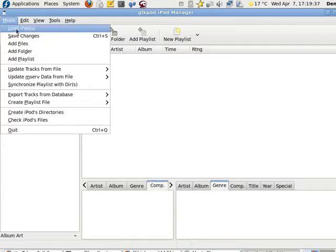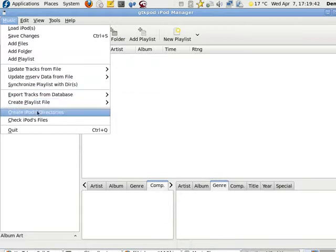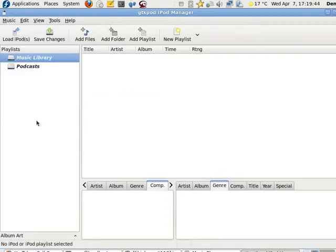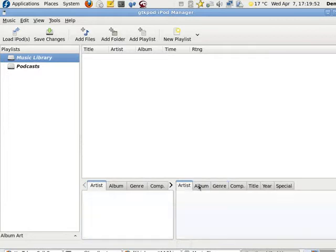Load iPods. Doesn't do anything. Check iPod files. These are only for iPods. I wonder if that's... Not getting anything there.